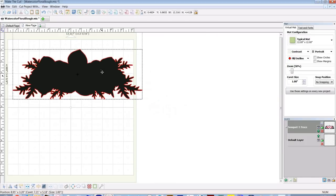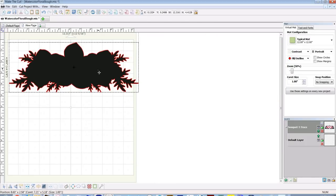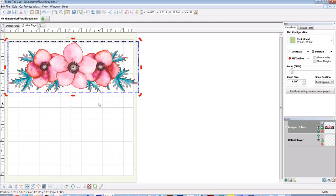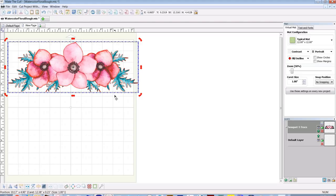So now I have the base of my design. I would like to do a 3D decoupage with this. To do that, I'm going to bring in individual elements to cut out and stack on top of these with pop dots in between, so I end up with a 3D project.